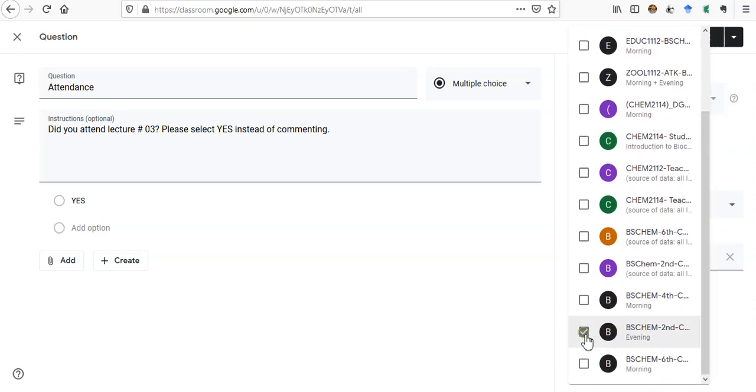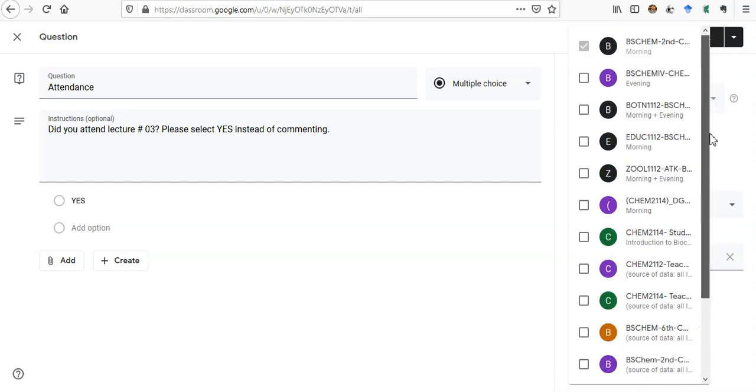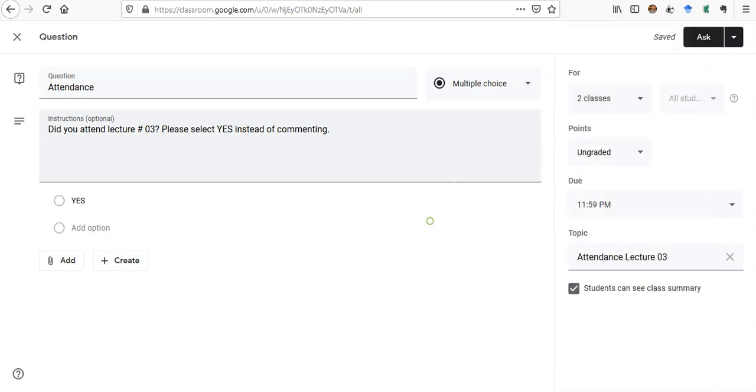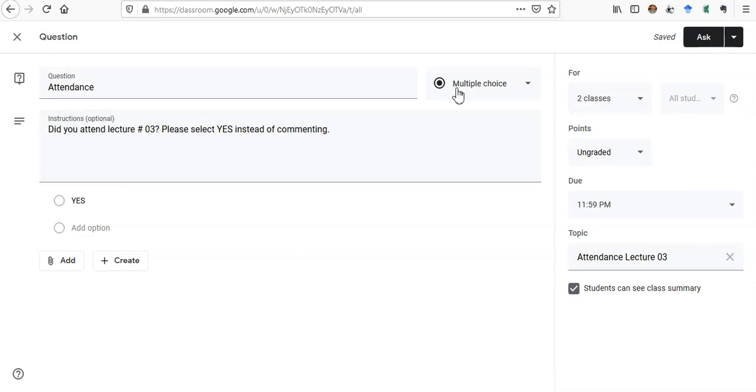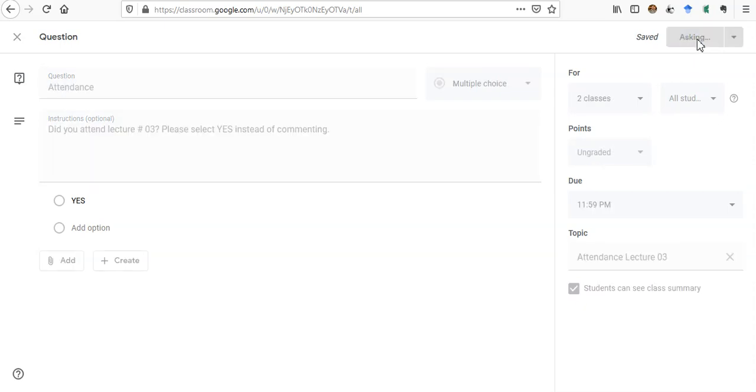I also want to create this for the evening section, so I have selected two classes here. Just click at the blank area of the screen. Two classes are selected now and everything is ready. You have to put all these options there, and then you just click Ask. So now I'm clicking Ask. You can see it's asking and it will be posted soon.